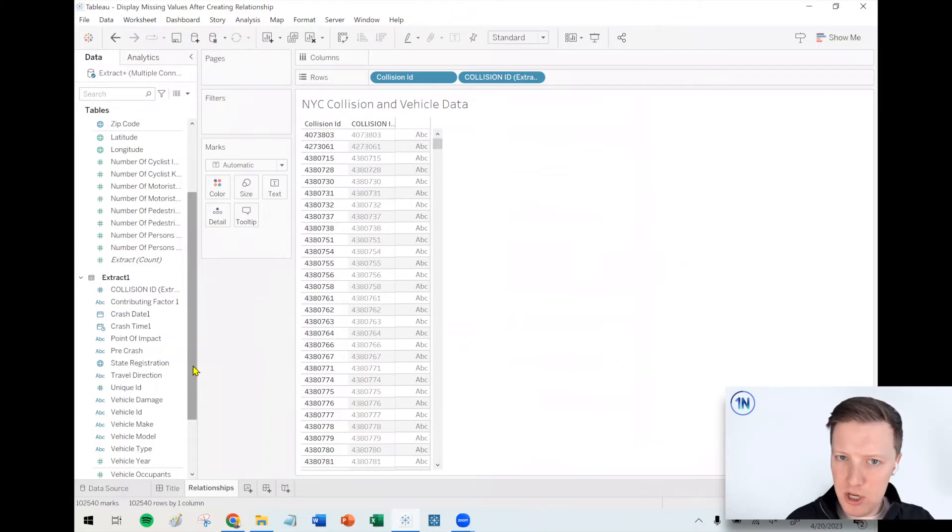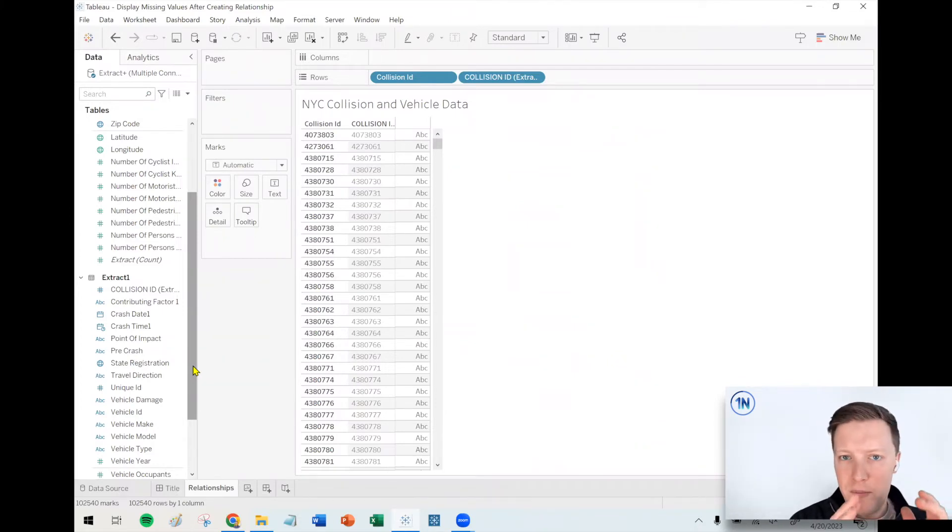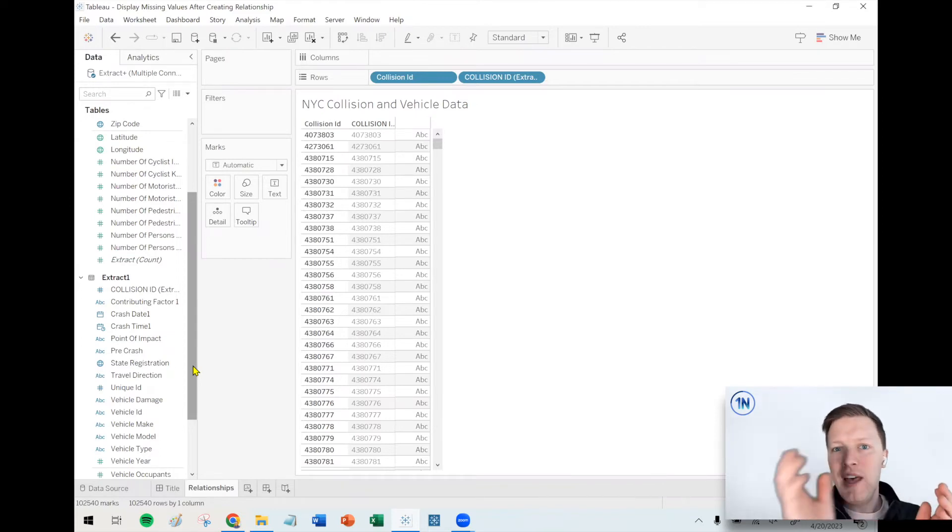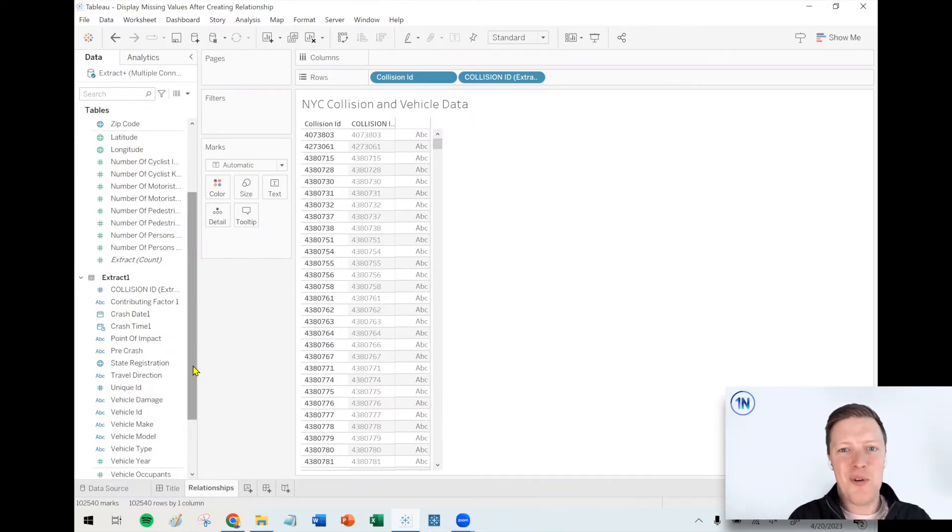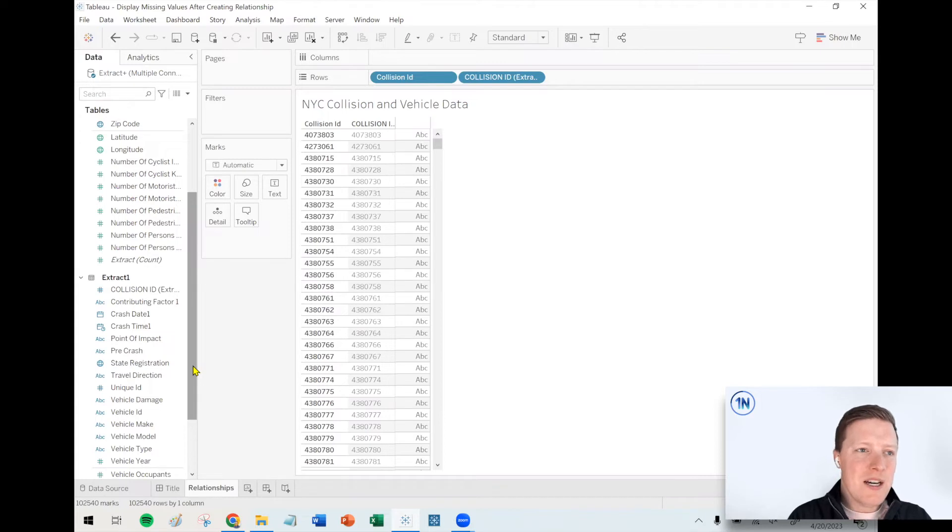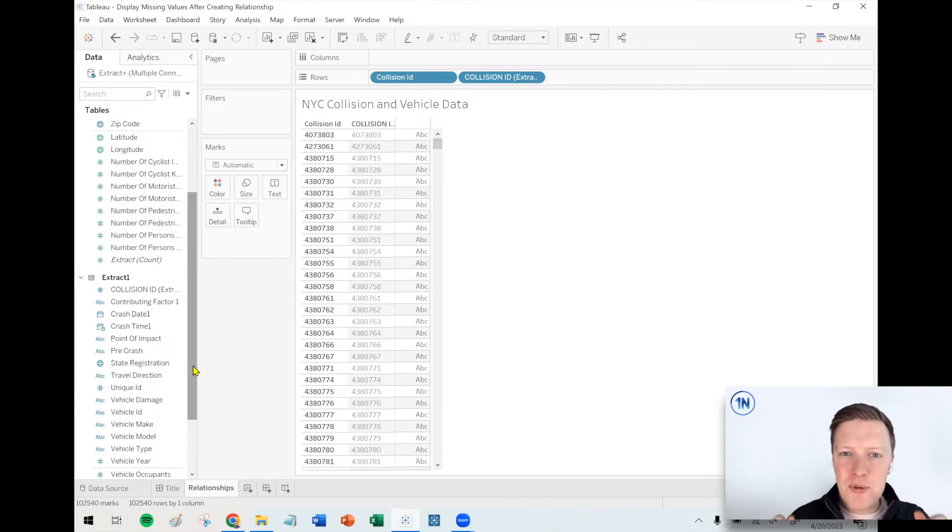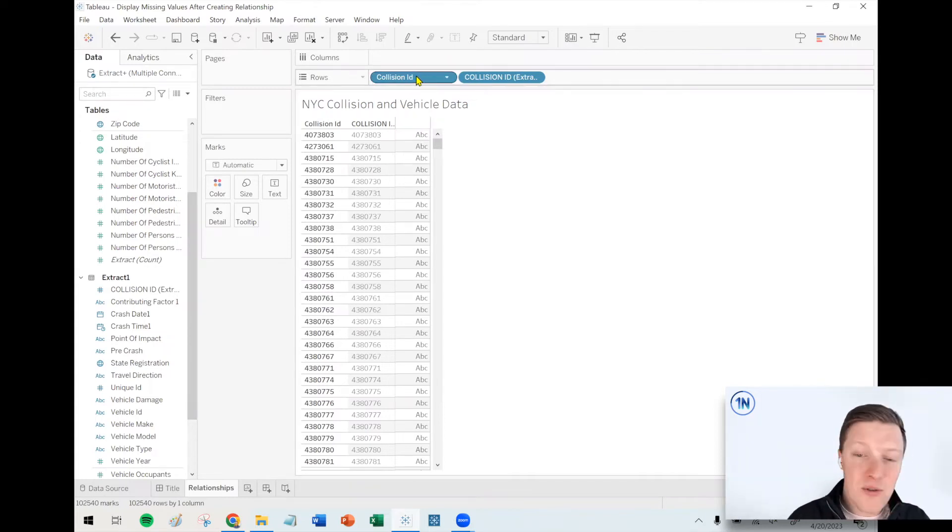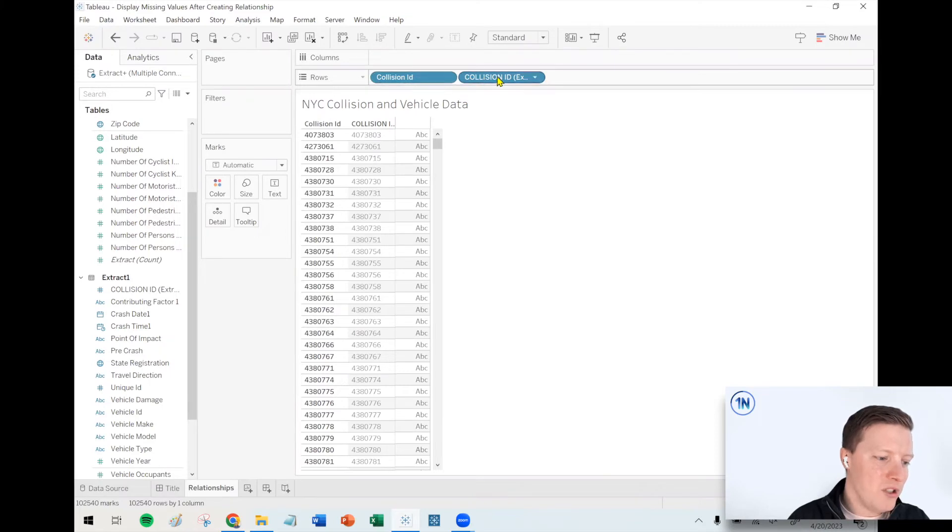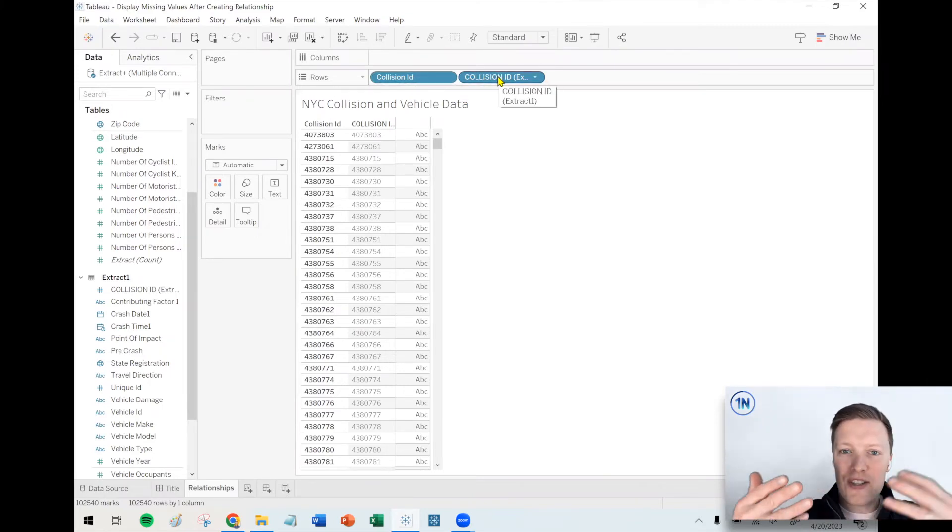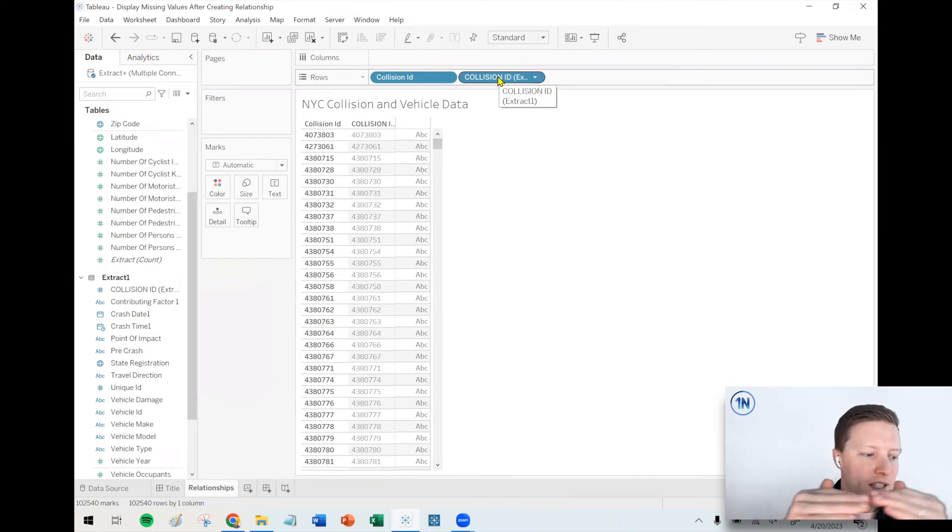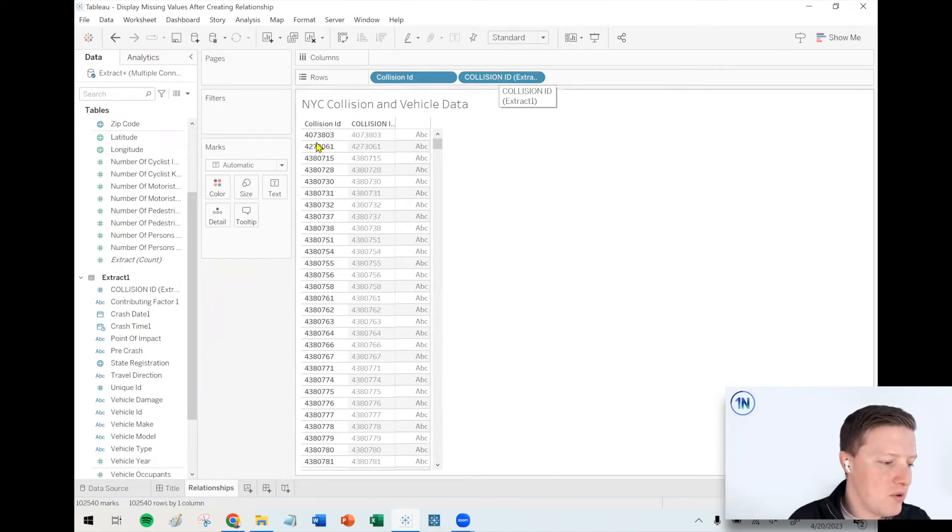So the question is, what do we do about this? And maybe I should also tell you why is this happening. The thing about relationships in Tableau, if you have a little bit of a background in joins, you probably know that with a join you can say give me a left join, and then you would never lose a row of data from the left table. Relationships are a little bit more nebulous than that. If you're not using a measure, like in this case I'm only using dimensions, it's essentially going to simulate like an inner join. So it's only going to show you collision IDs which existed in both tables.